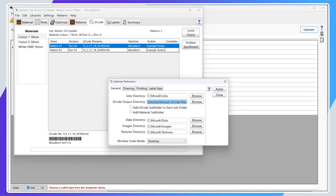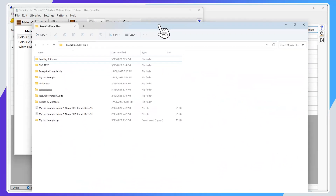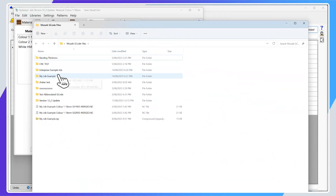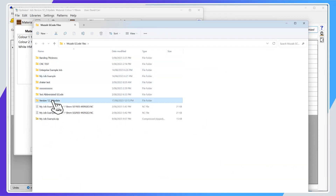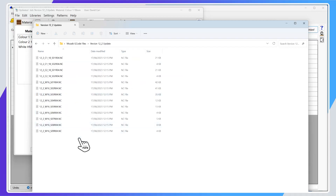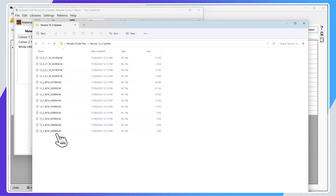Opening up my Mosaic G-code files from the desktop, the job 'version 12.2 update' shows all of my materials in one folder — my Color 1 18, Color 2 18, and White 16 all stored together. This is a really big win for certain machines that don't support subfolders. If your machine workflow works much better without subfolders, you can now store everything in the one folder much more cleanly.